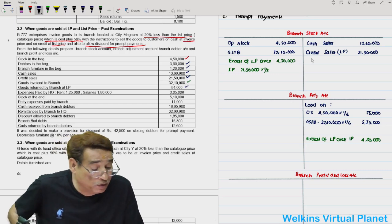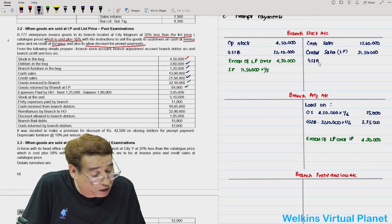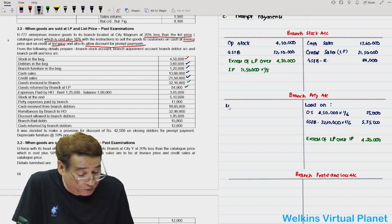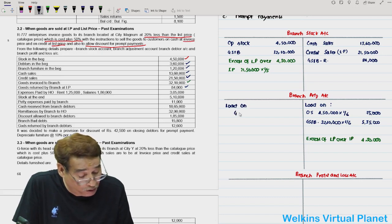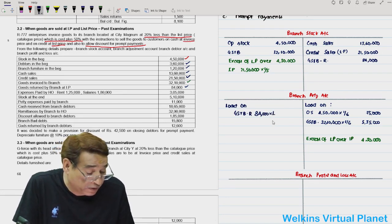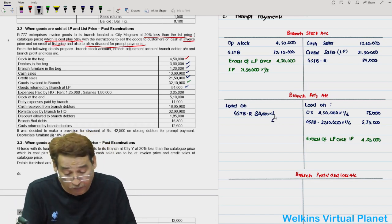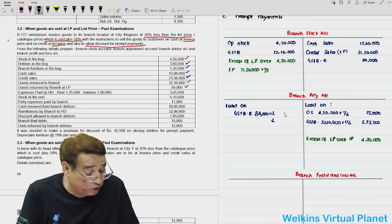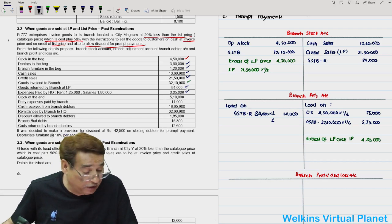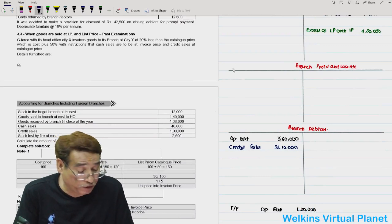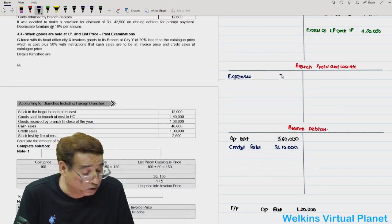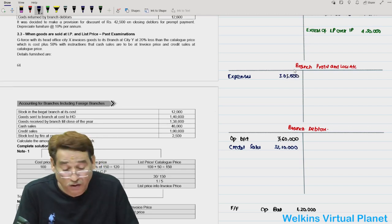Then we have expenses in the form of rent and salaries. Total expenses are 3,05,000 — in the branch profit and loss account, simply write expenses 3,05,000.